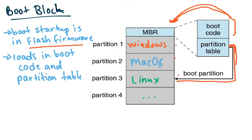So this partition table will take all that into account and say, maybe you want to go into Linux. You can choose Linux.